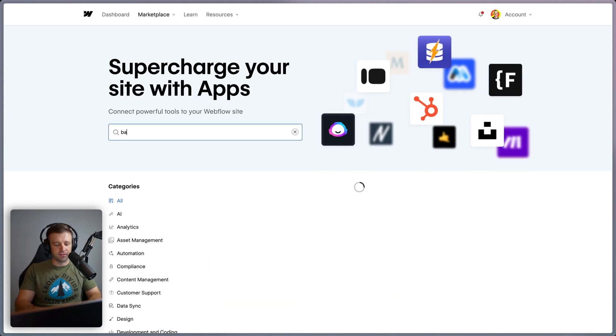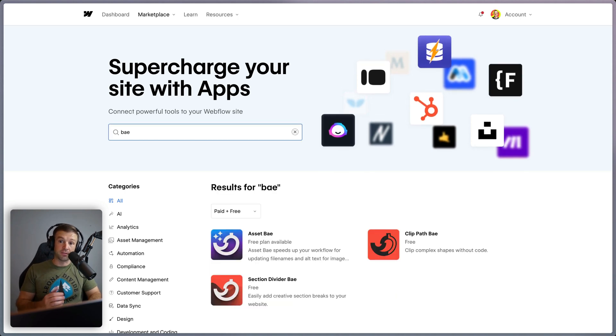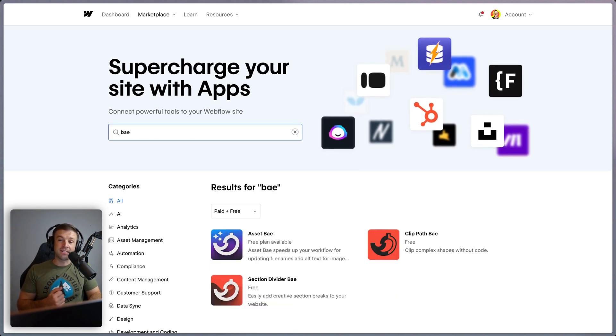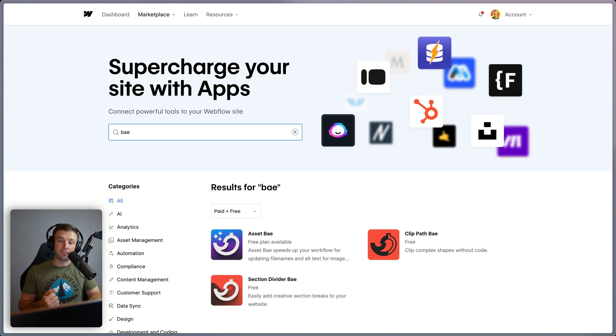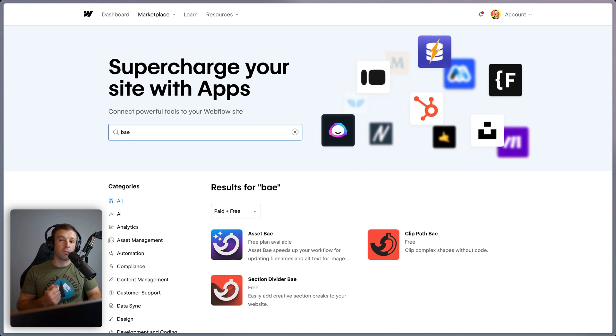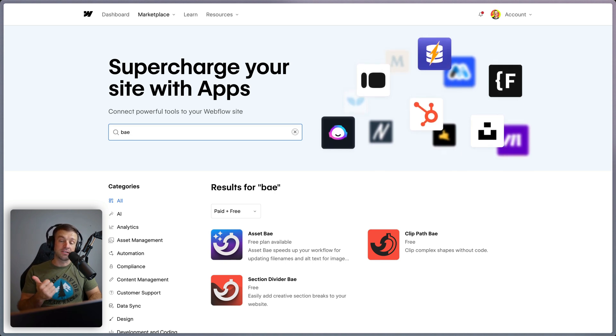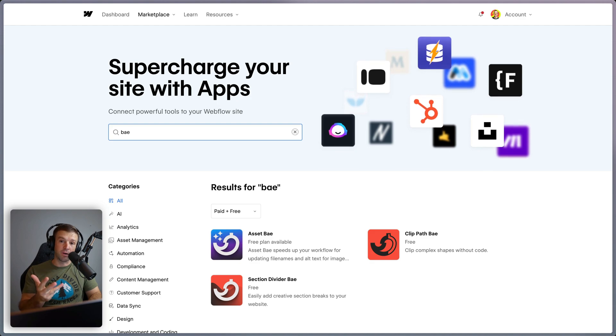I've built a lot of Webflow apps this year, including three that are available in the App Store. And today I'm going to share with you my GitHub template repository to spin these up really quickly with Svelte, TypeScript, Vite, and Cloudflare Workers.